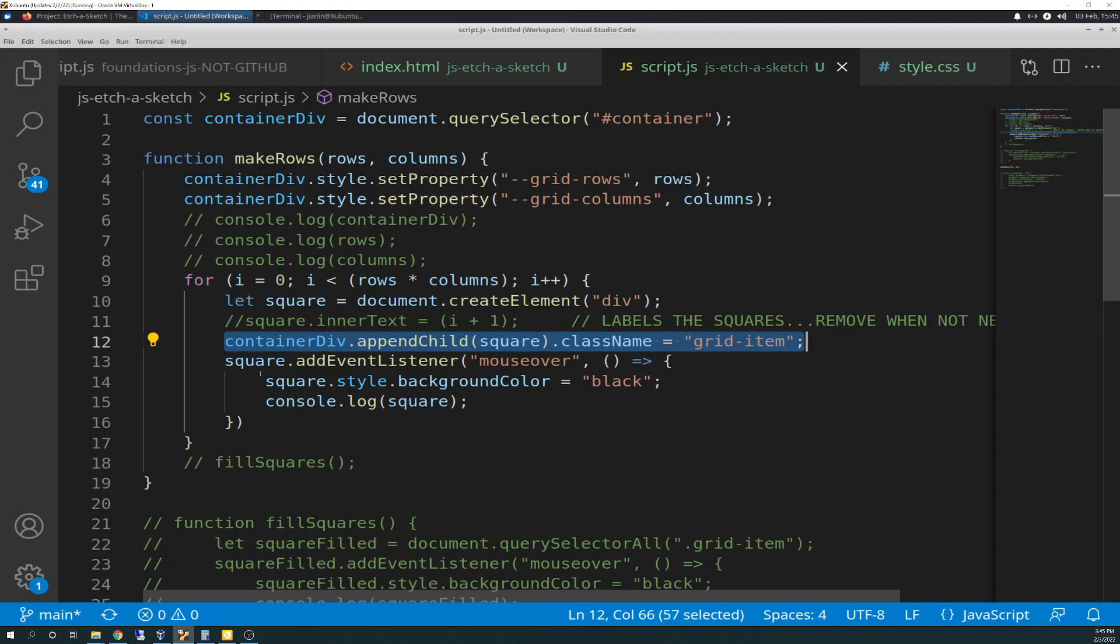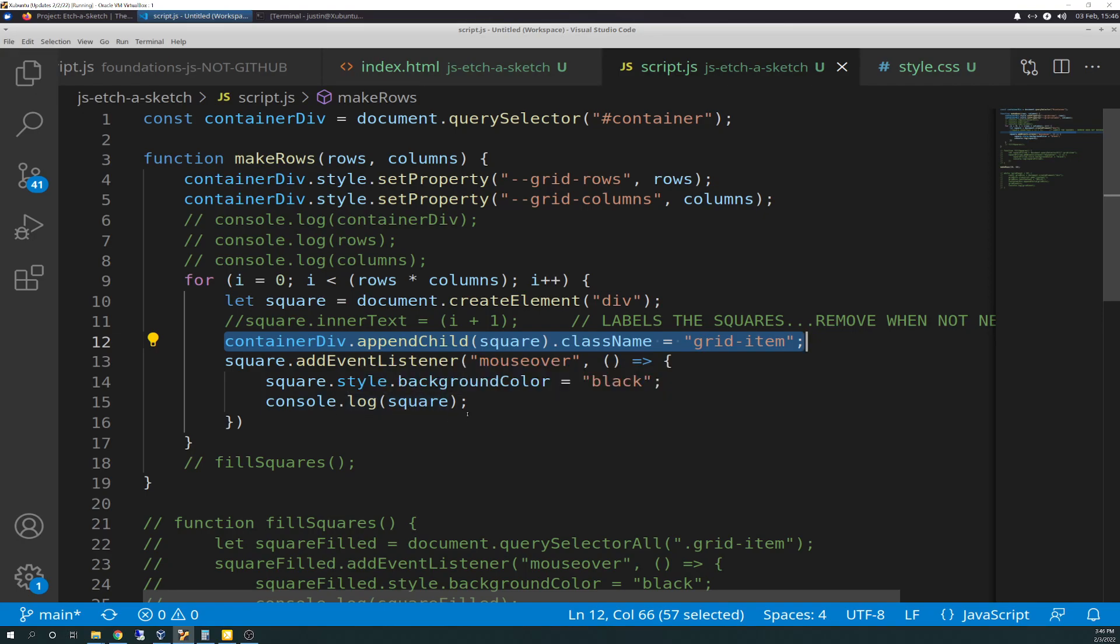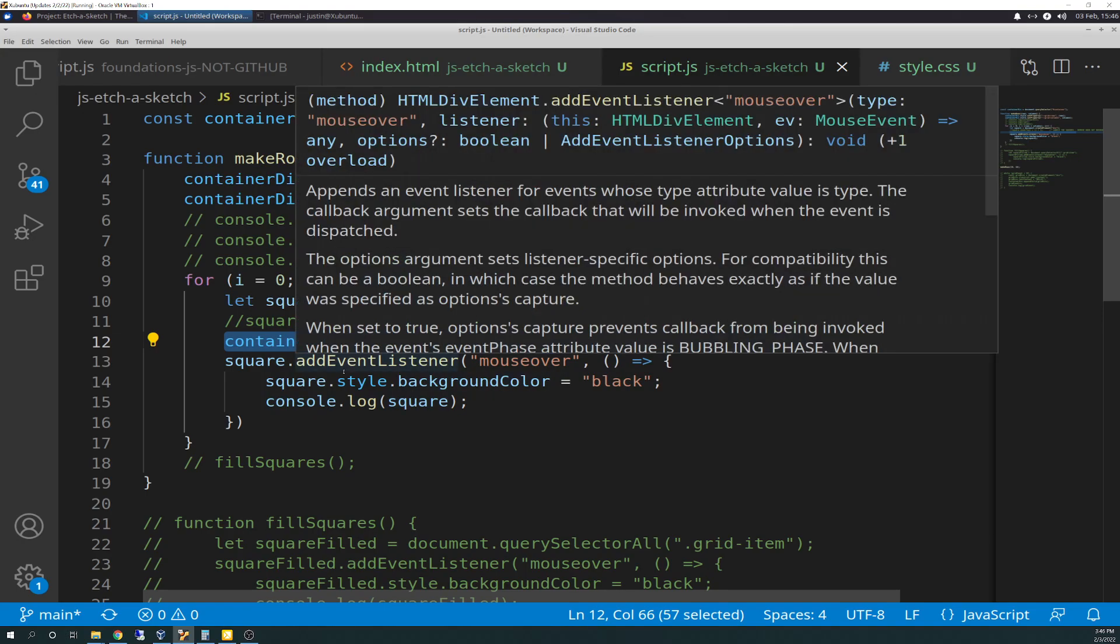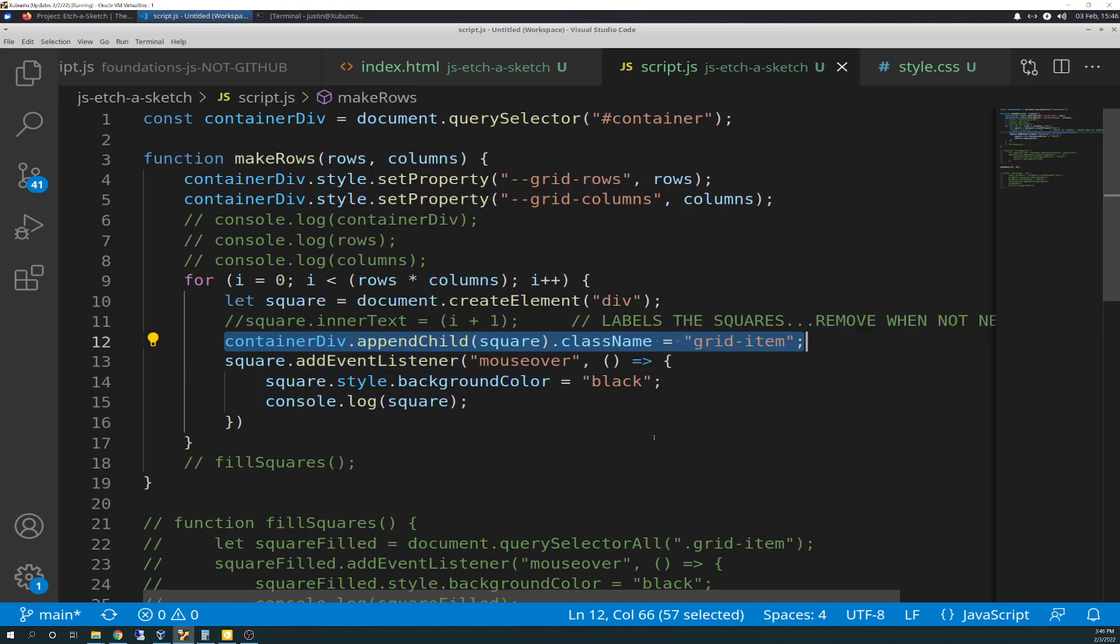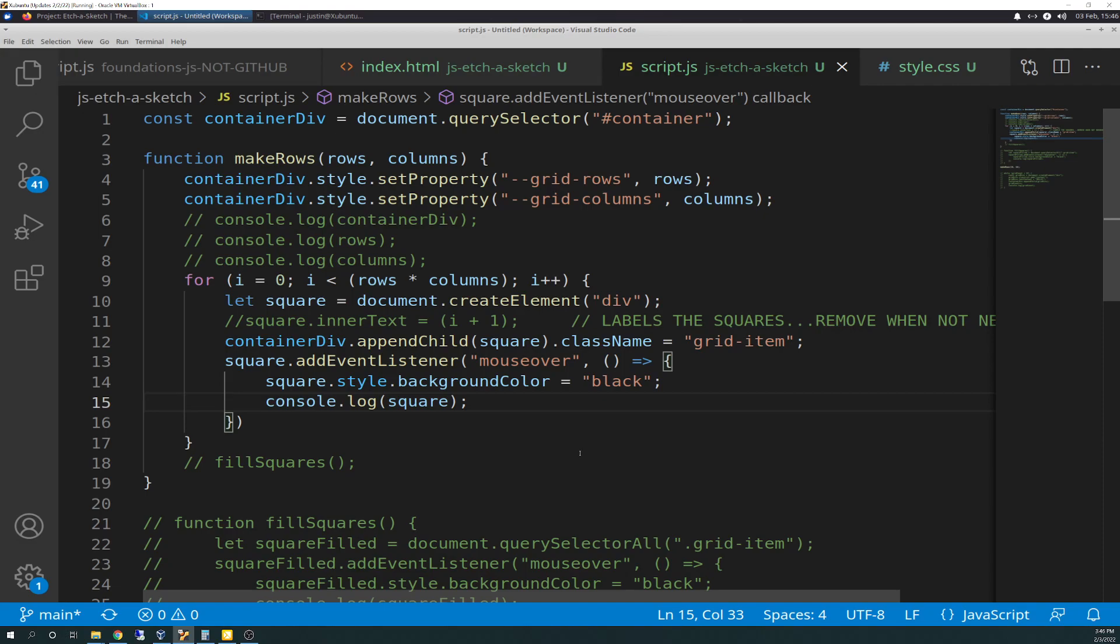So yesterday we stopped right here and then we had a console.log, I believe. And then what I did was I added on the listener. So I got rid of the squared filled variable, just kind of trashed that, just commented it out. And so we have square.addEventListener mouse over and then with an empty parameter function and with the arrow function and inside of that is running square.style.backgroundColor equals black, which that's your hover color. And so, and then we're console.logging the square. So, and the square isn't a value, it's just going to print out the div.